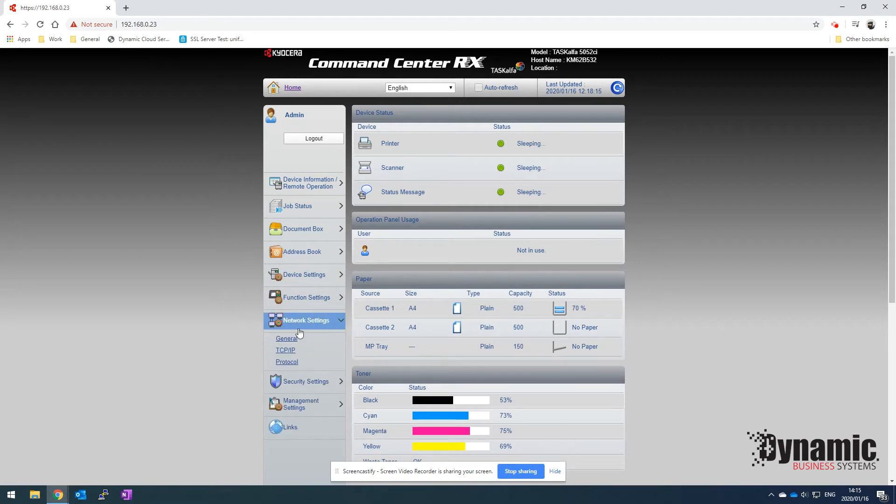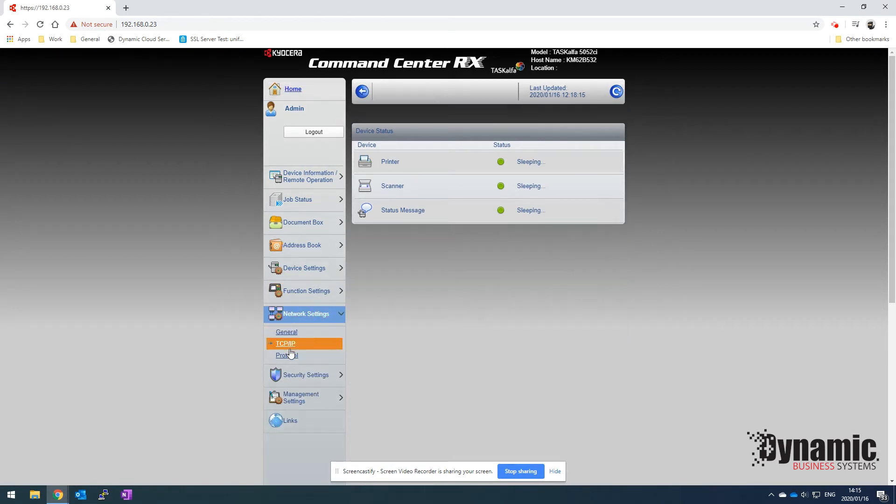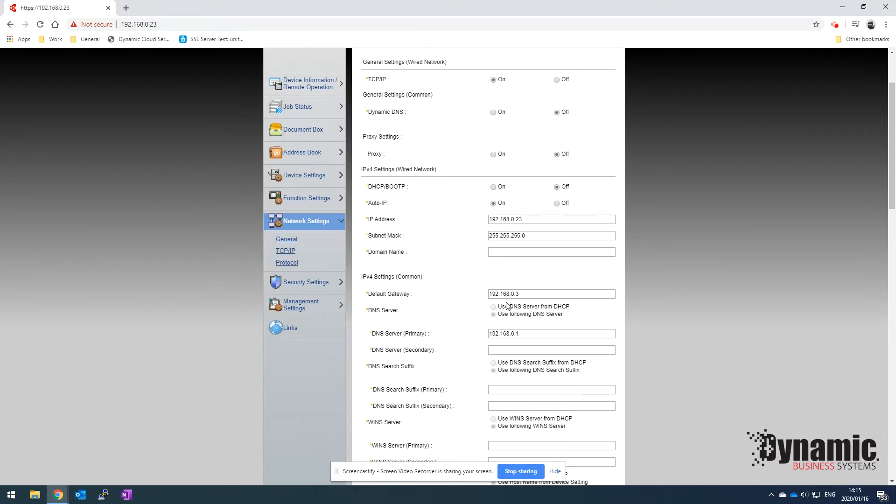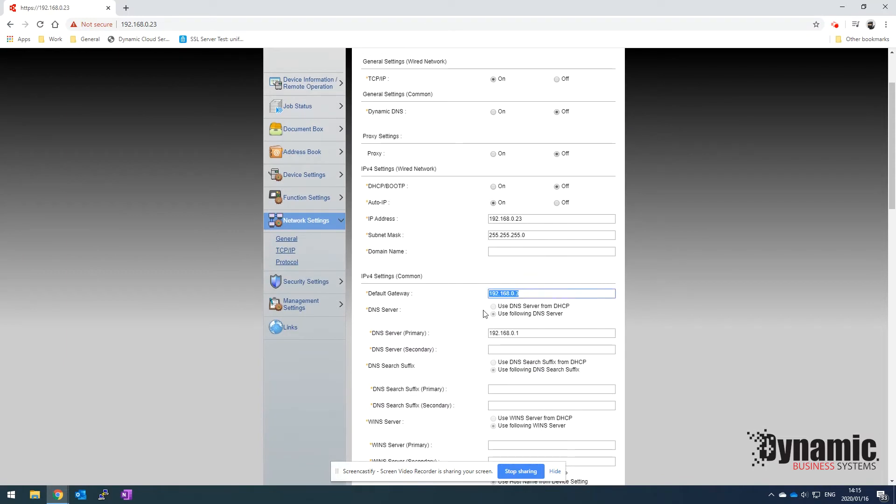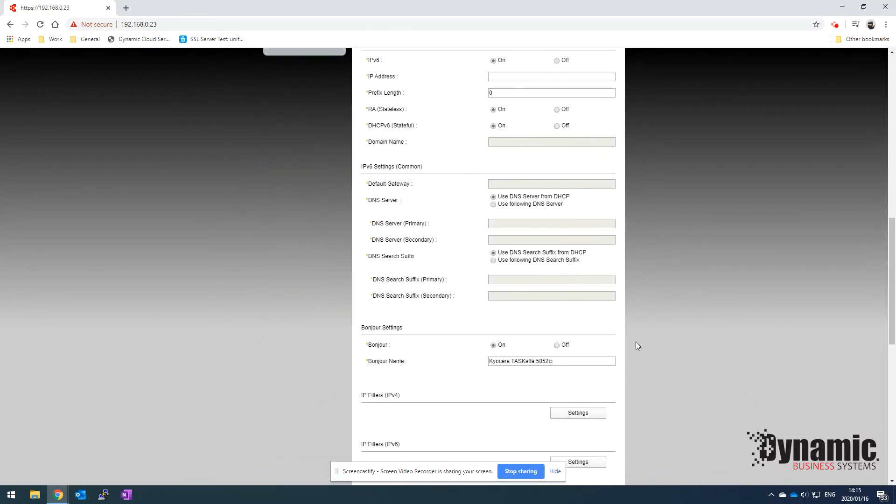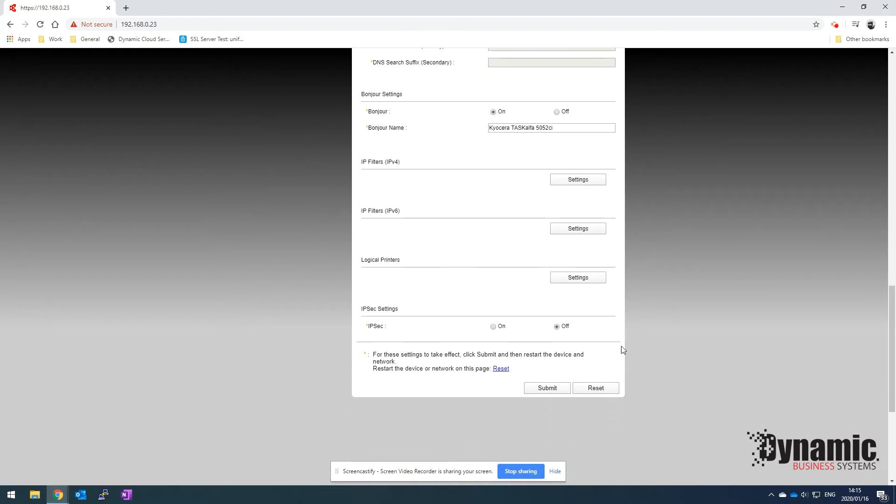First thing you need to do is click on network settings, go to TCP IP, and just make sure that you have a gateway and a DNS set in here. If you don't, the scan to email isn't going to work. Once you've added the DNS and the gateway in there, you can click on submit.